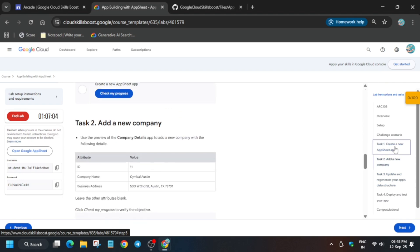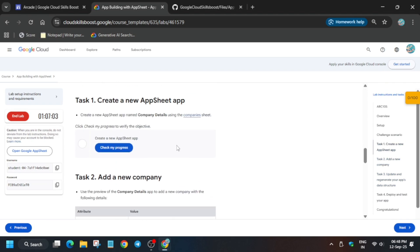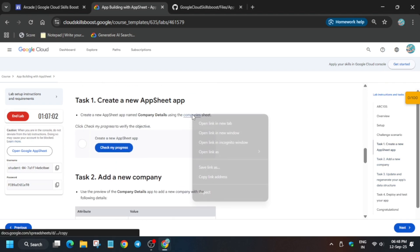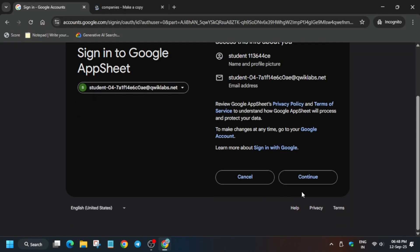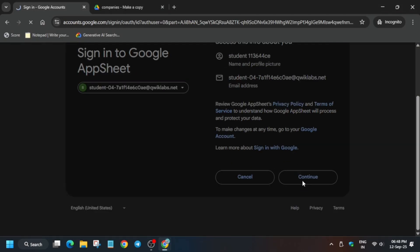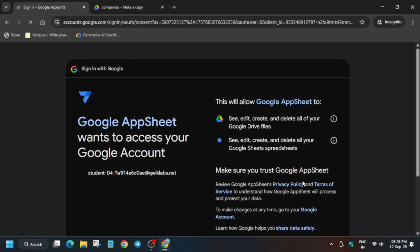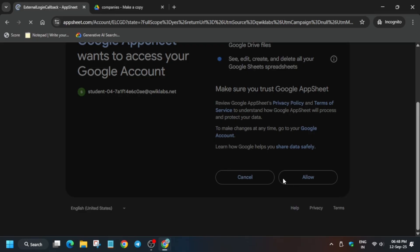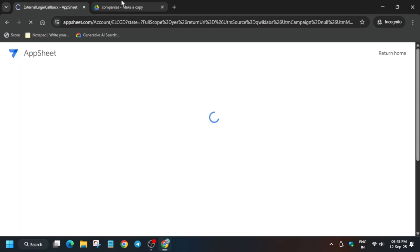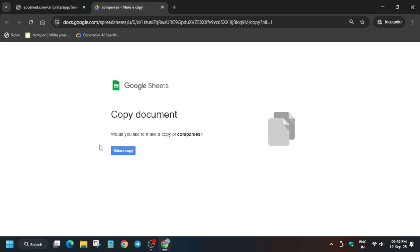Now come to task number two. Here you can see companies. Just right click and open in incognito window. We have to create a copy of this sheet. First, come to the AppSheet page and click on continue and allow. Then come to the company sheet and click on make a copy.